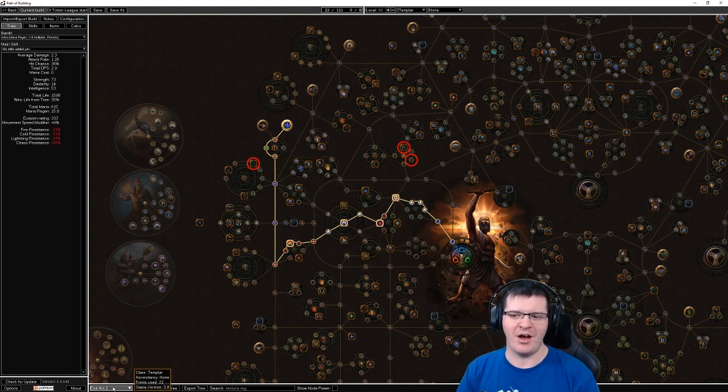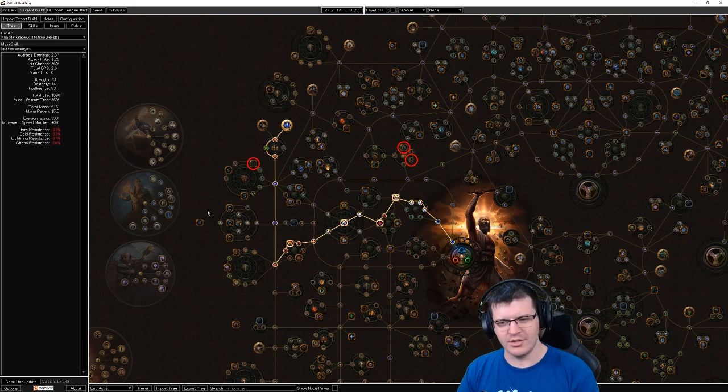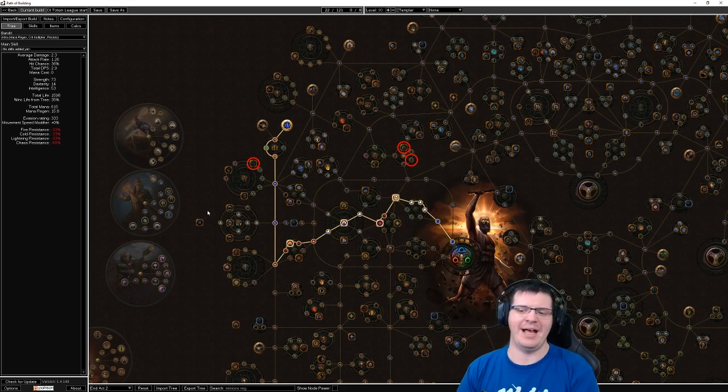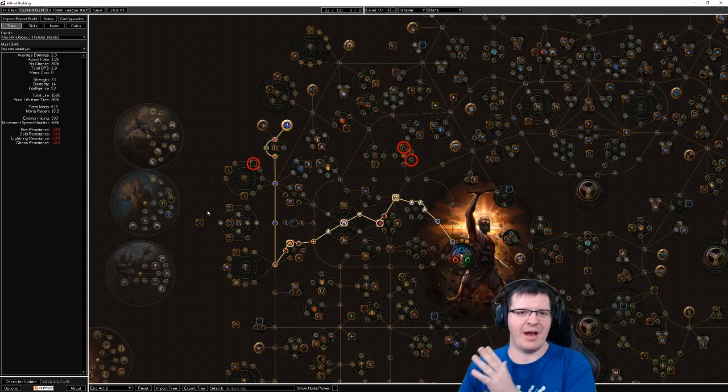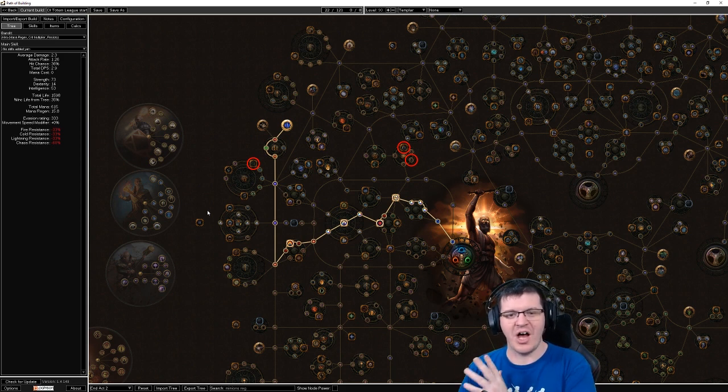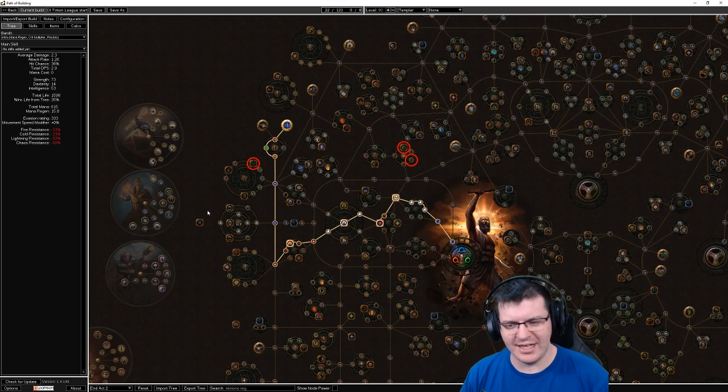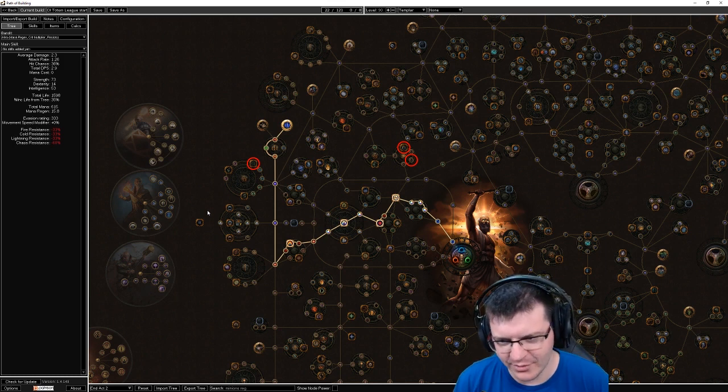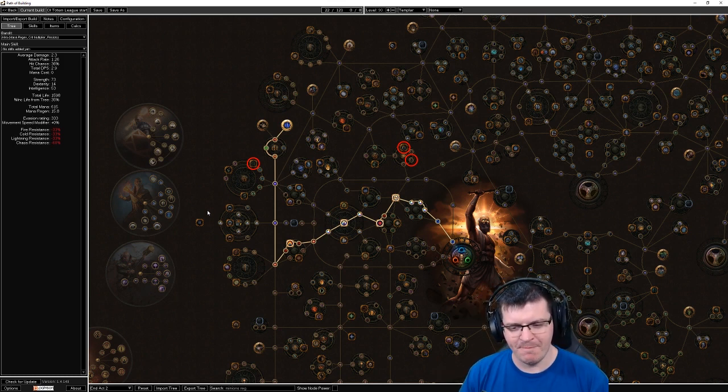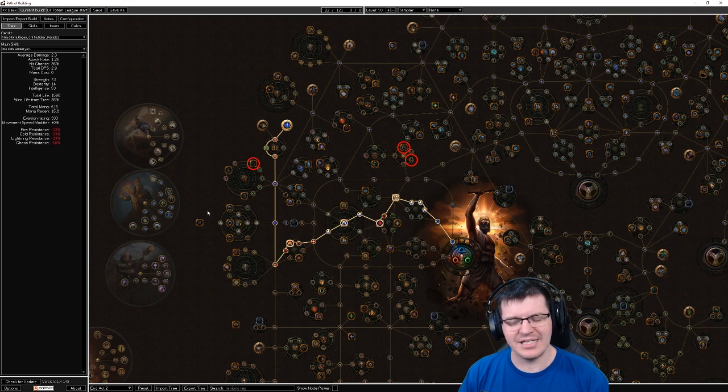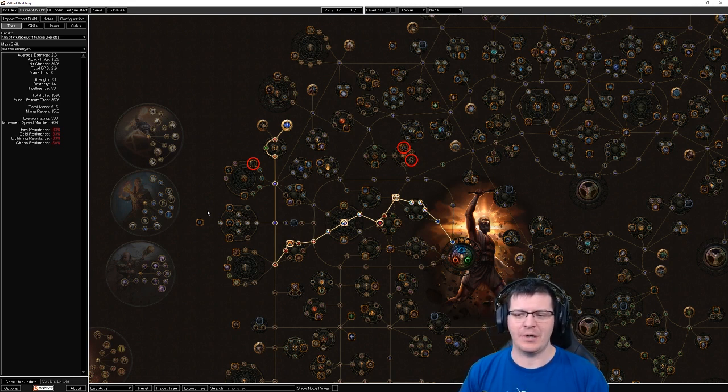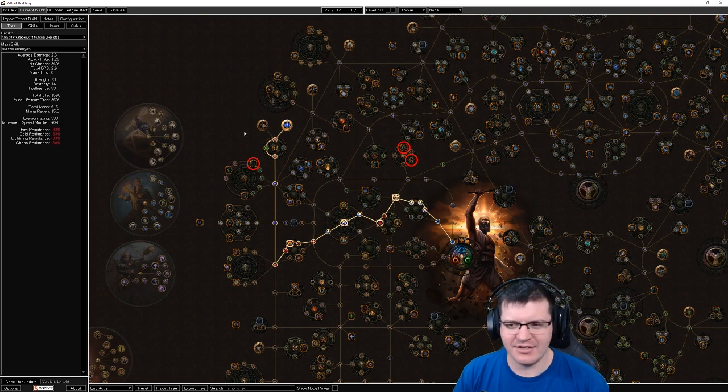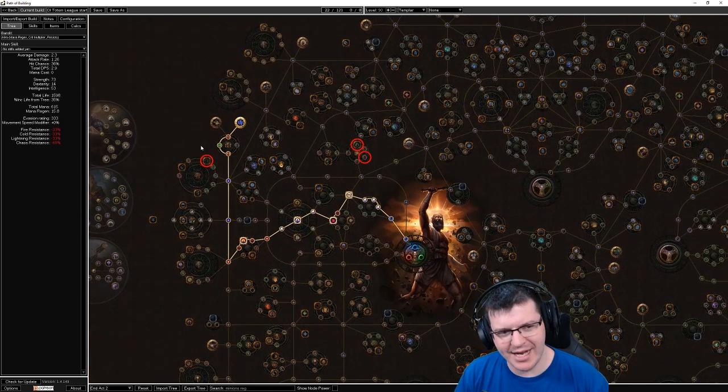For instance, taking Ancestral Bond and becoming a dual totem build by the end of act two is not really something I would do. I would have continued using Storm Brand and one totem until somewhere around act three and five-ish, until I felt like I needed it without hindrance.